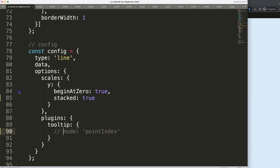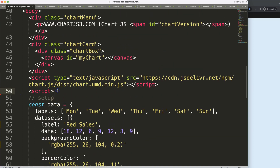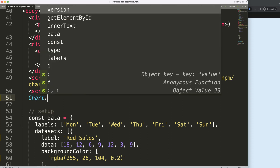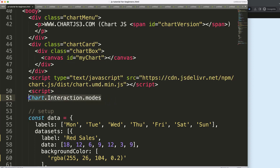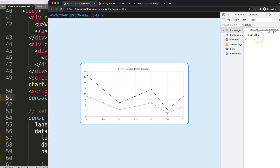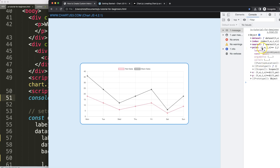This 'pointIndex' mode doesn't exist yet, so I'm going to create it. I'll access the general Chart object — not a specific chart instance, but the global one that applies across all charts — and get Chart.interaction.modes. This contains all currently existing modes. Let's console log it to see: we get nearest, index, point, dataset, x, and y.